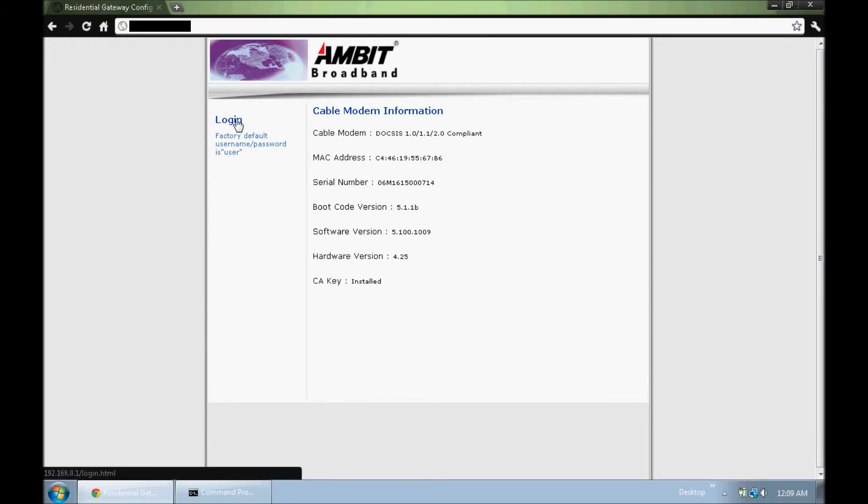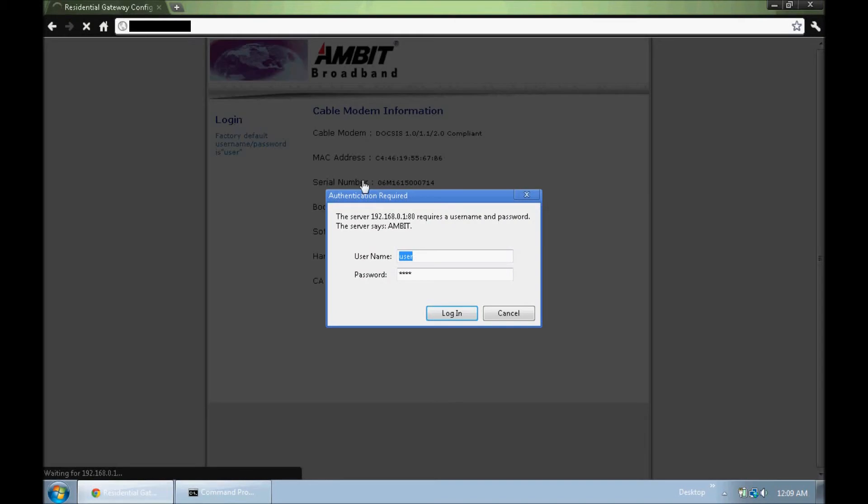Now, usually you have to log in, and if you haven't done anything to your router, it will be the default login and password.